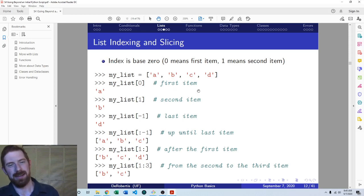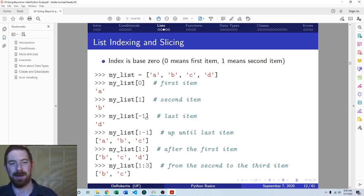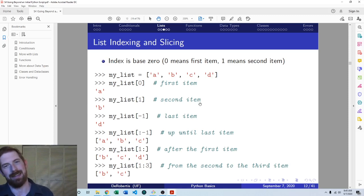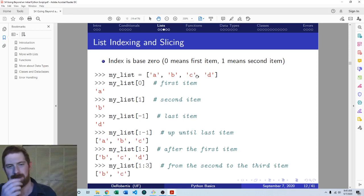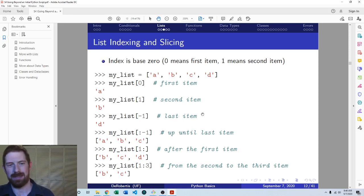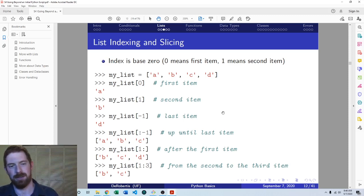You can also count backwards from the end of the list using negative numbers. Minus one is going to get you the last item in the list — here that's D. If you use minus two, that gives you the second-to-last item, which would be C. That covers indexing. Slicing is where we grab multiple things out of the list at once, and it gives us a new list which has a subset of the objects from the original list.